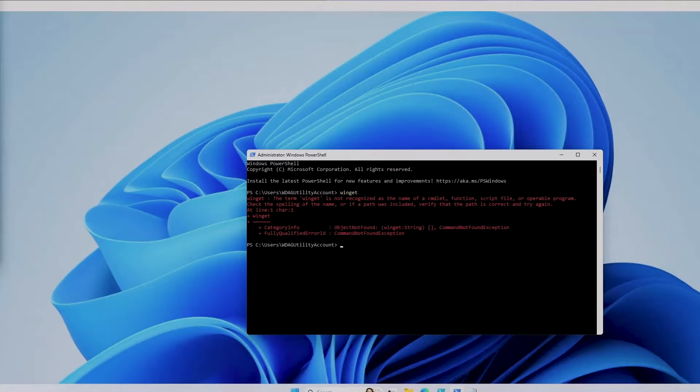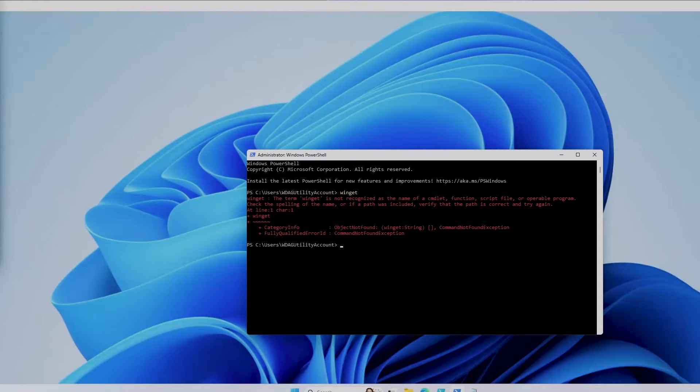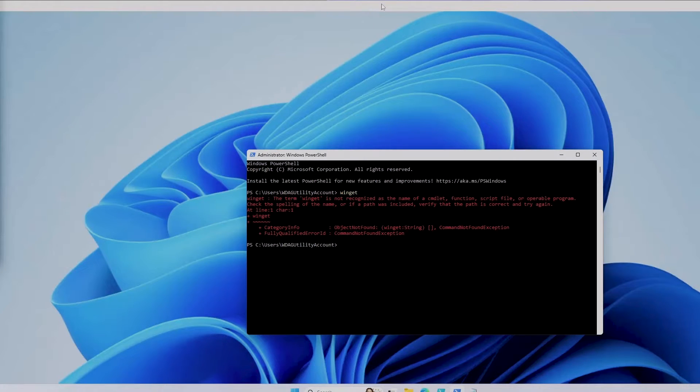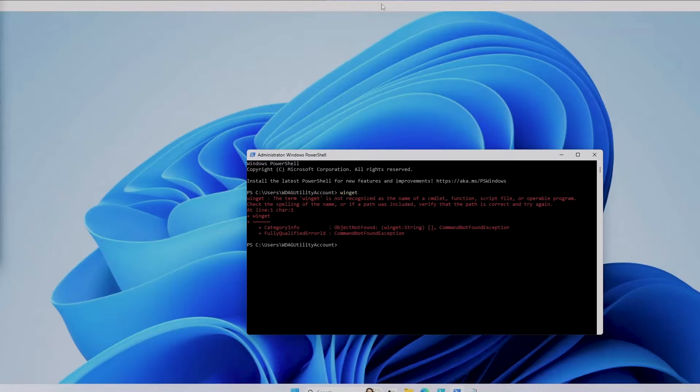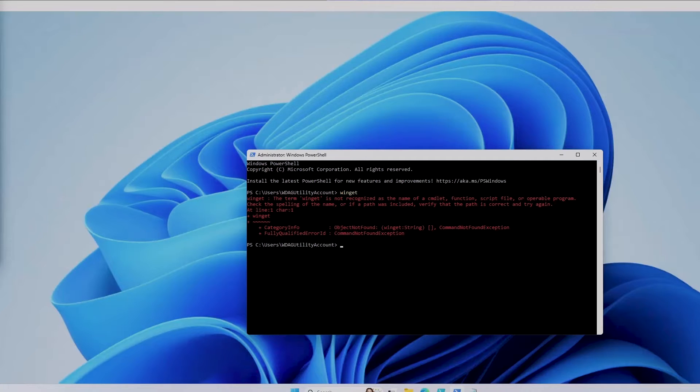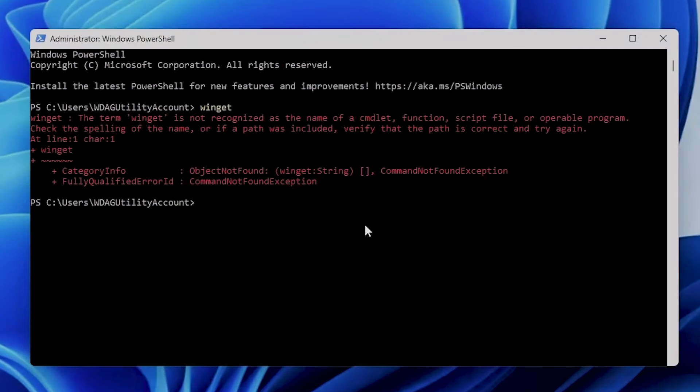Now there are basically two methods you can try to fix this error if you receive it. On this sandbox in particular it will not work because it's not installed, but if WinGet is not available after logging in as a user for the first time on your machine, you can open up PowerShell and type the following command.